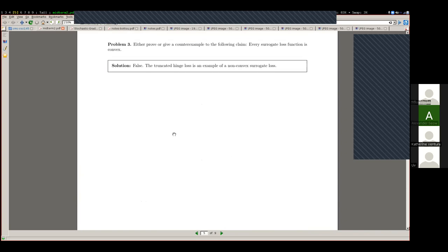Question: what makes something a loss function? The answer is it becomes a loss function when you are using it to evaluate or train your machine learning model. In principle, any function could be a loss function.